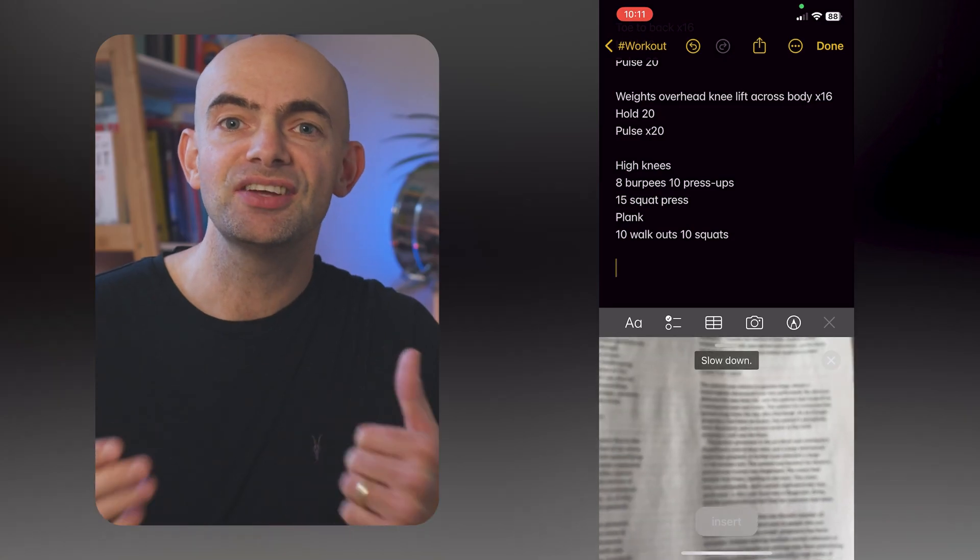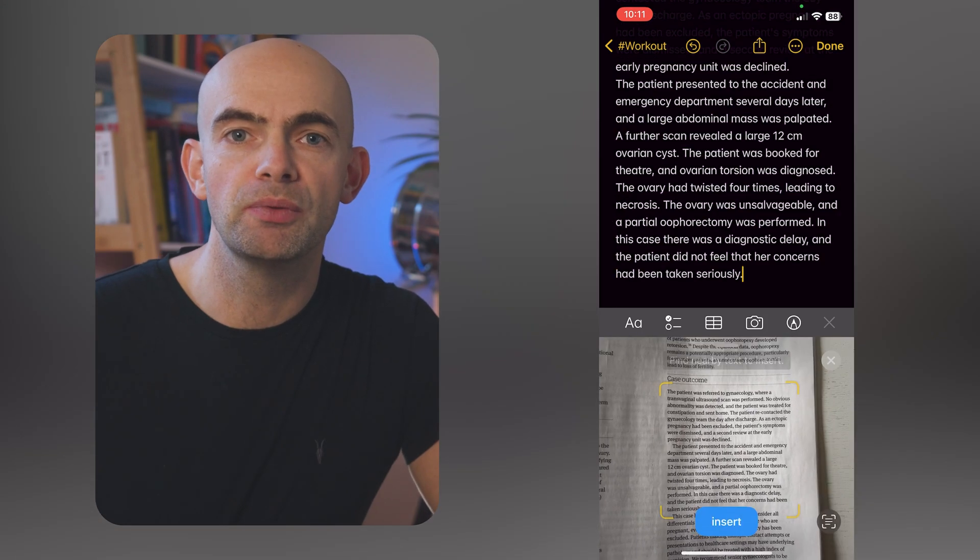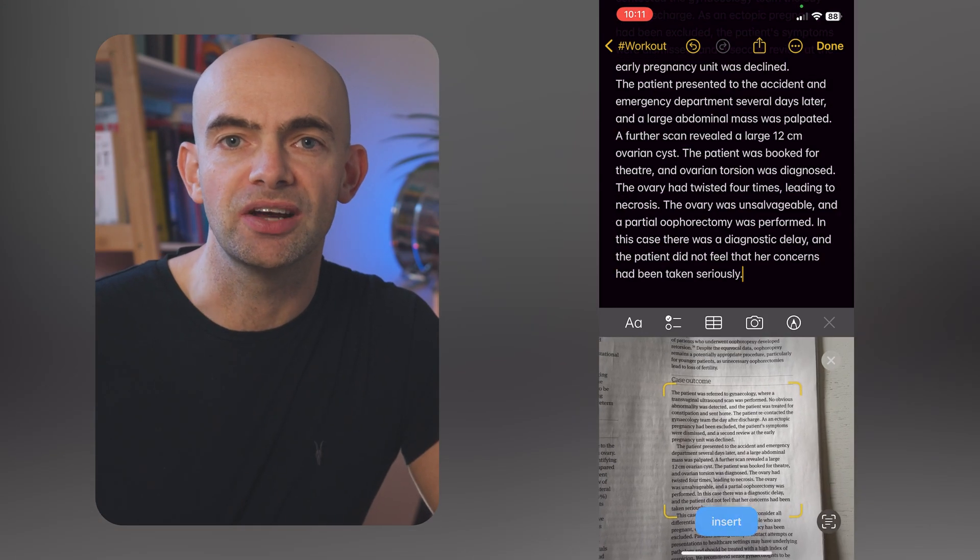The next feature is one of my favourites and one that I use all the time — it's the scanning tool using the camera built into Apple Notes. As an example, I'm going to take this passage from the British Medical Journal. We can choose to add a photo, but using the scan documents or the OCR text scanning function is the most useful in my opinion.